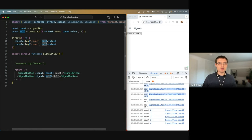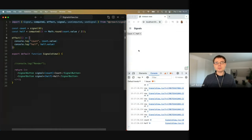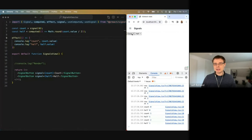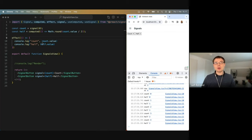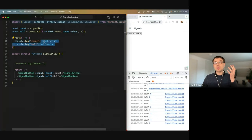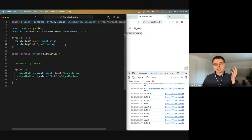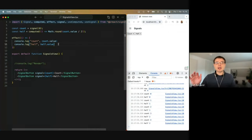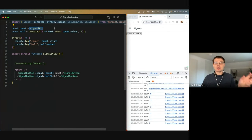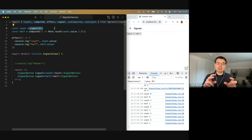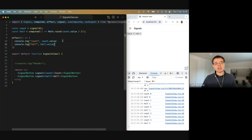Next, if we log two things — both the count and the half count — every time I click it logs two things. But even though both the count signal and the half signal value are updated, it's still only logged once per click. It's smart enough, when using a computed signal, to wait until everything is updated. If you have multiple actual signals, you can wrap the changes in a transaction, and that would also run the effect only once.